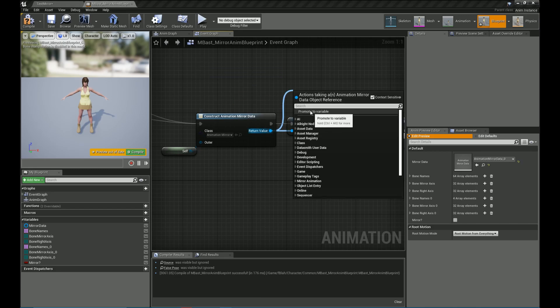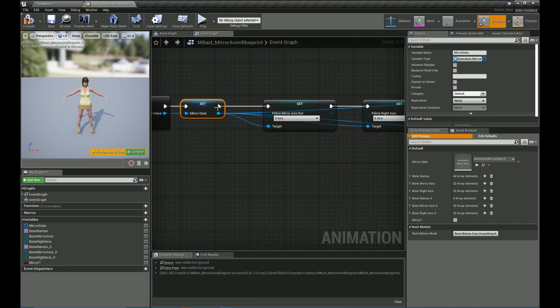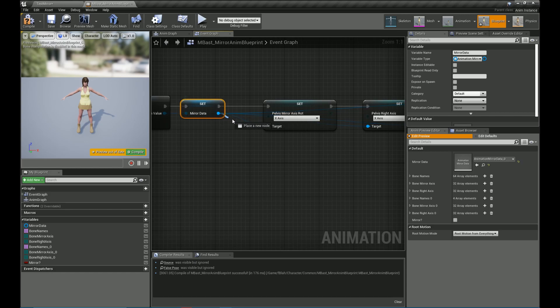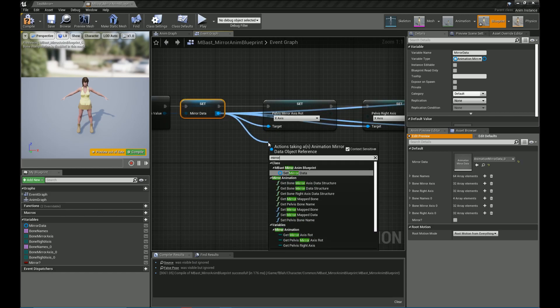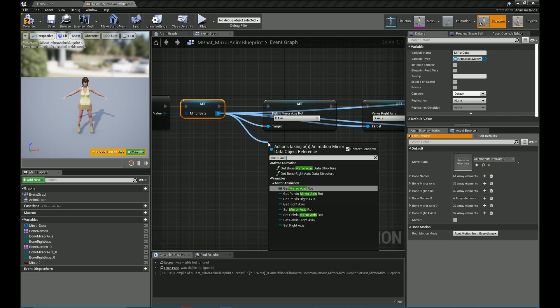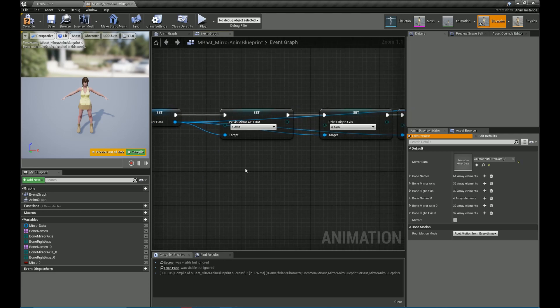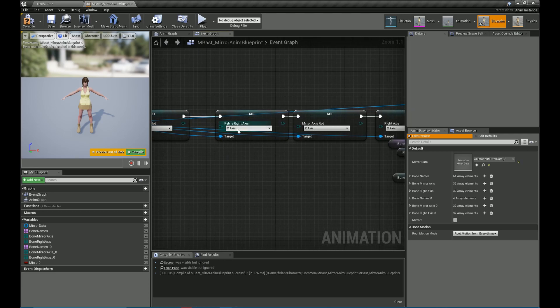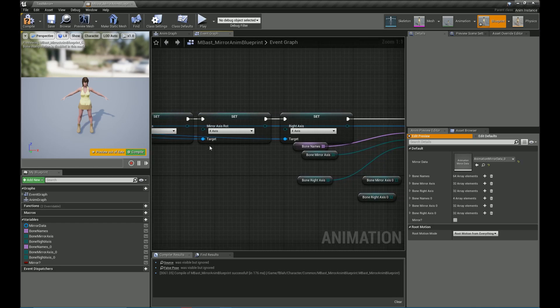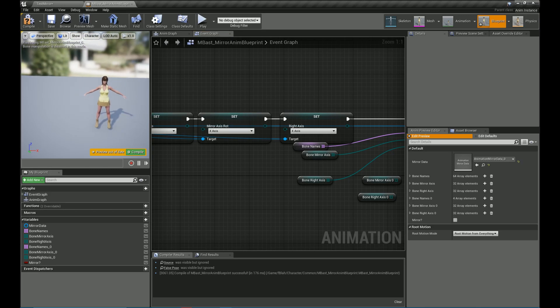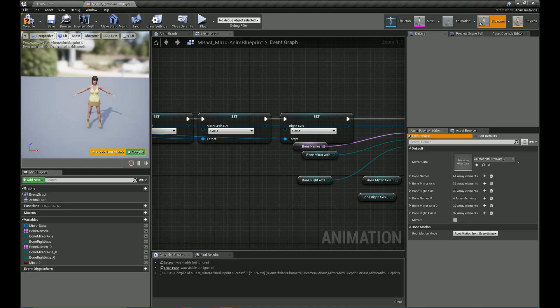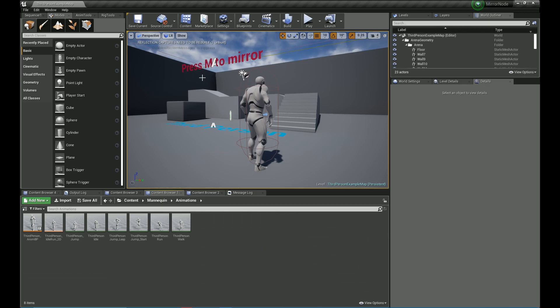Now for the mannequin skeleton, the pelvis is mirrored along the x-axis for both the rotations as well as translation. So if an animation is causing the pelvis to translate along the x-axis, we have to invert it along the negative x-axis. So that's what the right axis signifies. The right axis is the mirroring for translation and the mirror axis rotation is the mirroring for rotations of the bone.